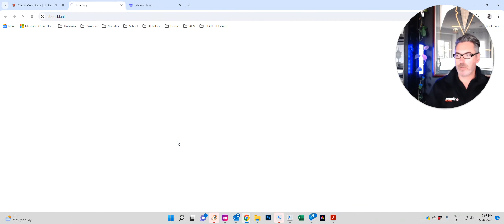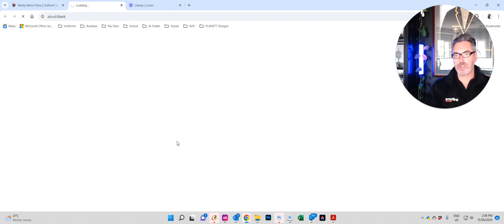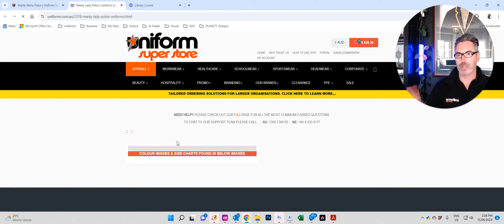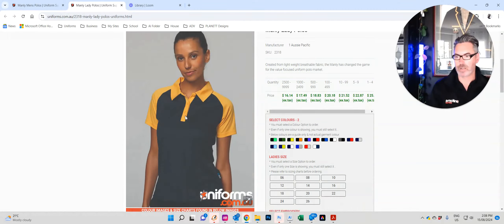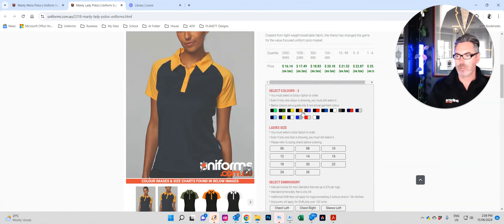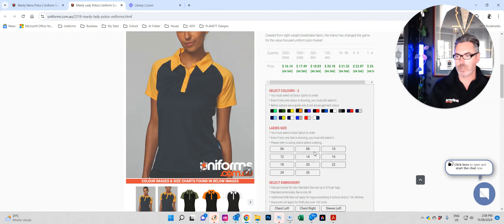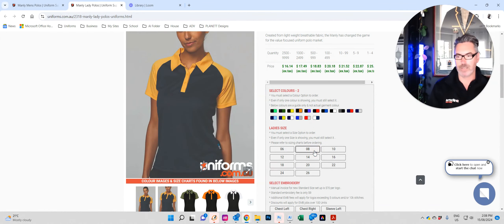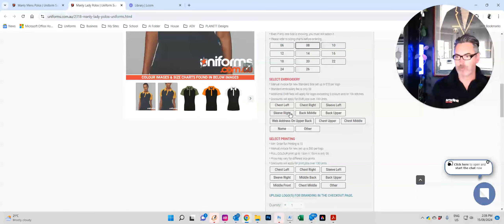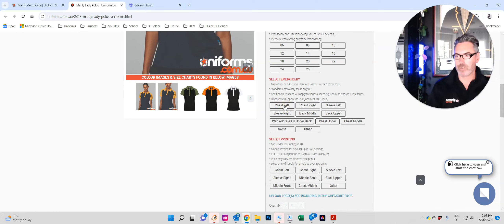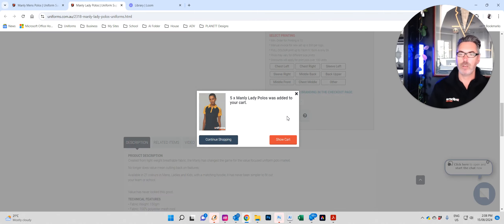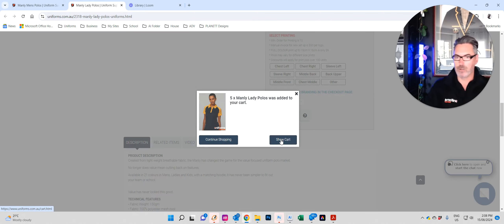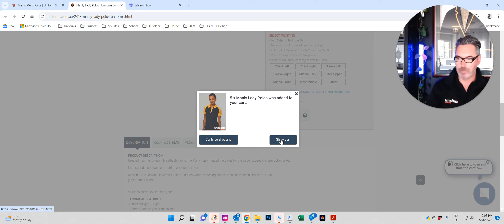Now let's say we need the ladies version because we've got females in our business. So we click on the ladies version. It takes us directly to that. We want orange. We want size eight. We want embroidery on the left chest. And we'll need five of those. Add to cart.